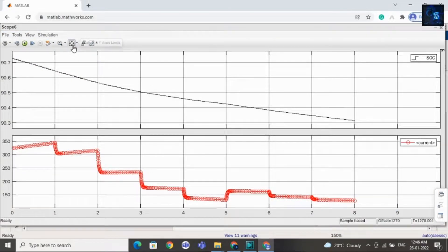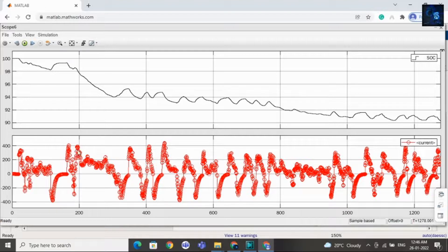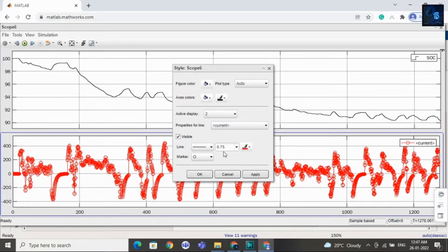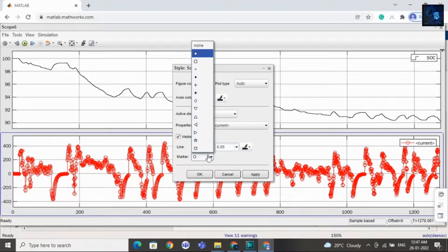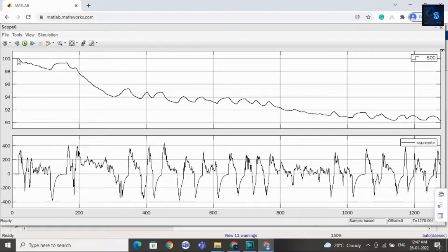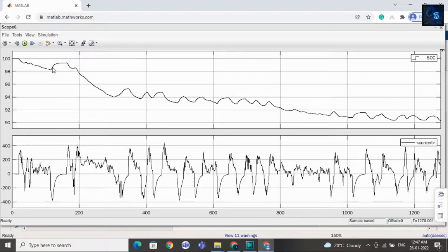Let me open this scope. Here you can see the current waveform. I will change the style again — I will select the second active display, set color to black, size to 0.05, and marker to none. Here you can see during acceleration the SOC is decreasing. You can see the motor current — during acceleration the motor is taking current. And during deceleration it is acting as a generator, meaning the system acts as regenerative braking — you can see the negative current.